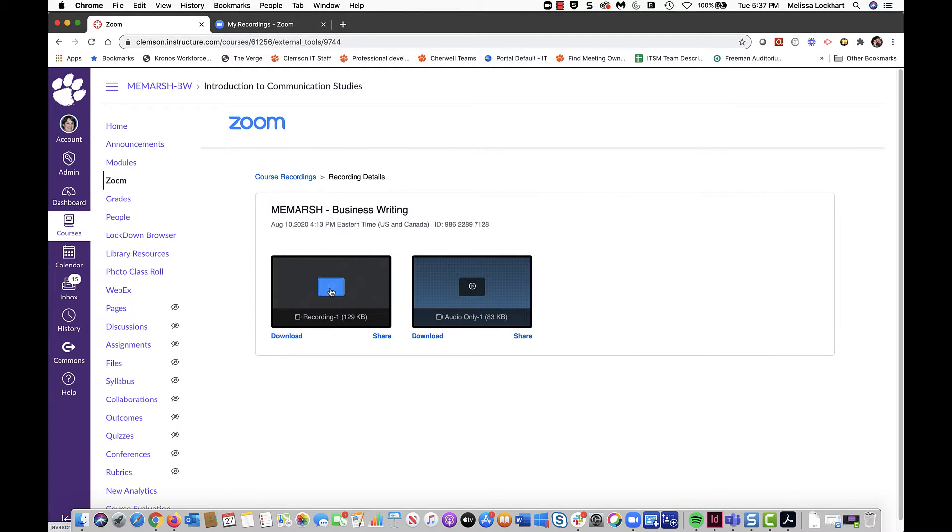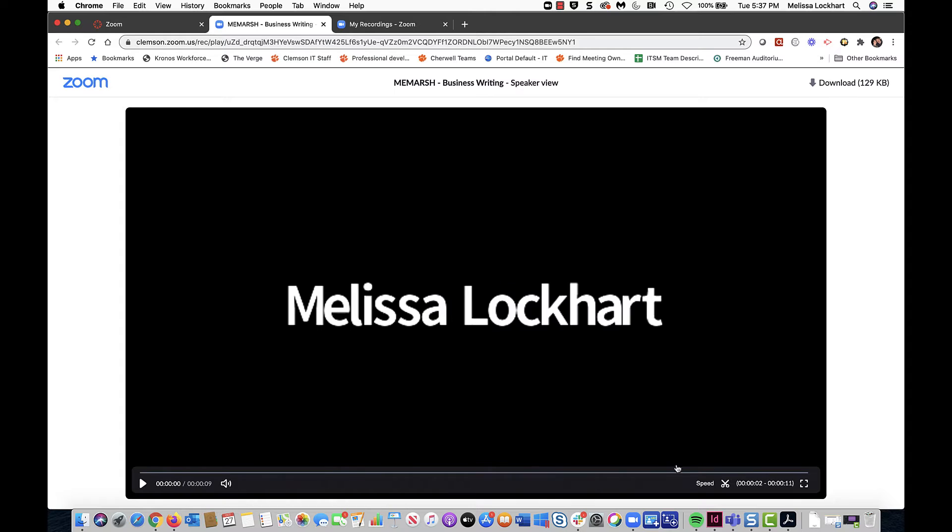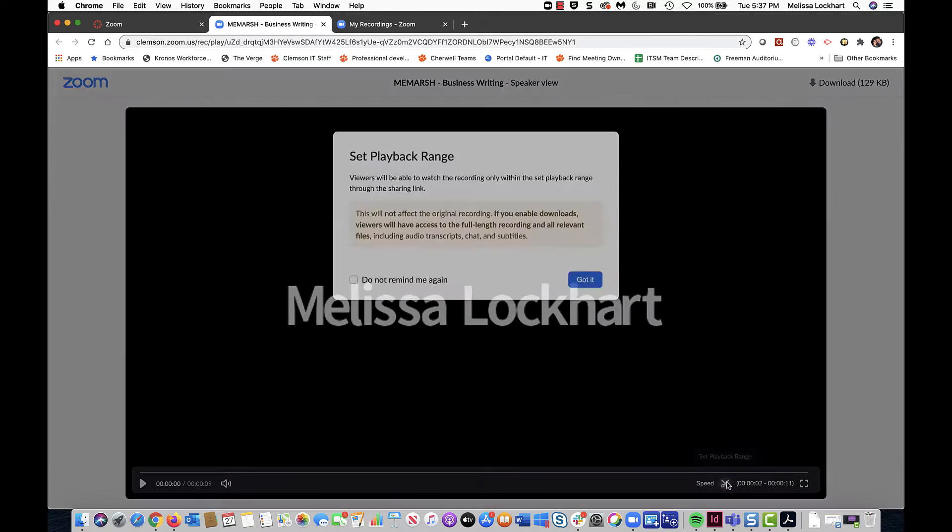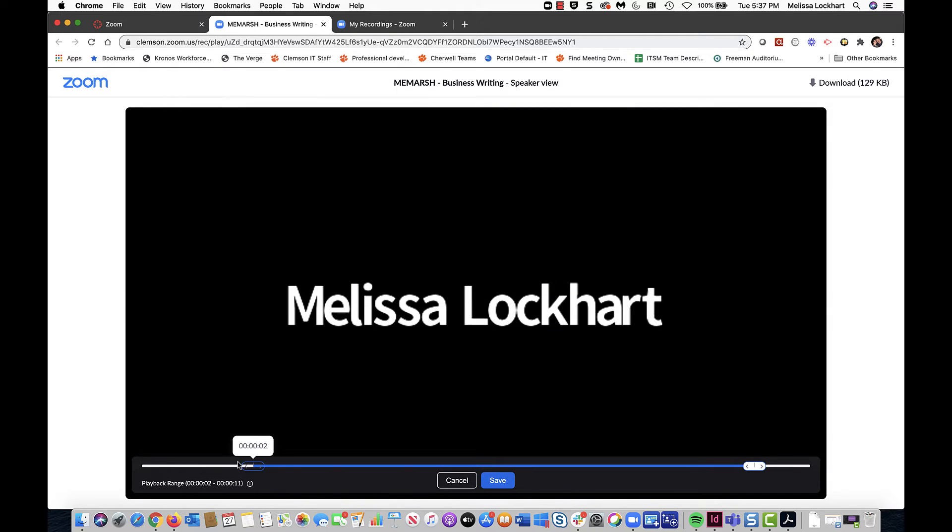Once you click on Play, it will launch it in a window, and you can click the little scissors down here to bring up the trimming tool.